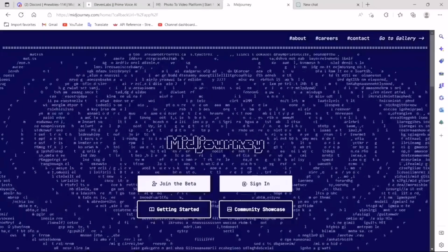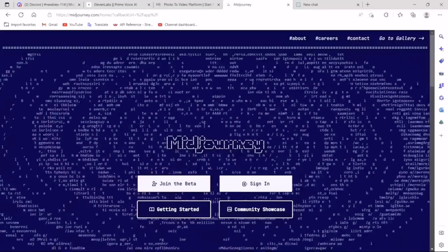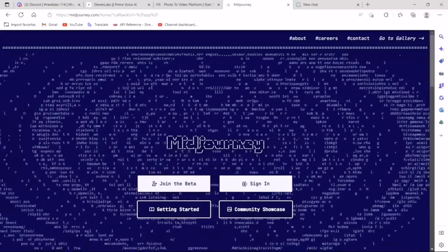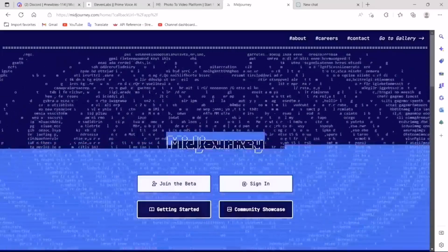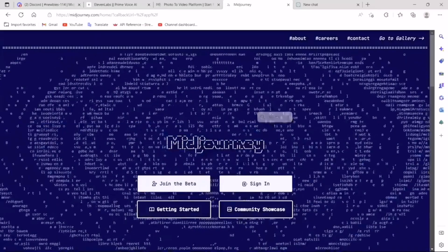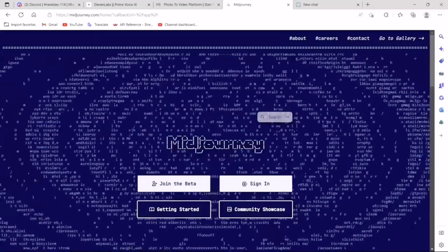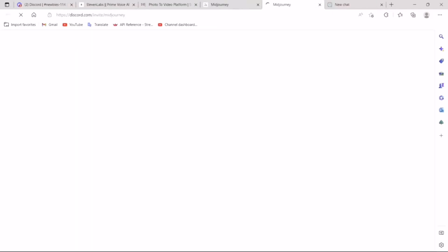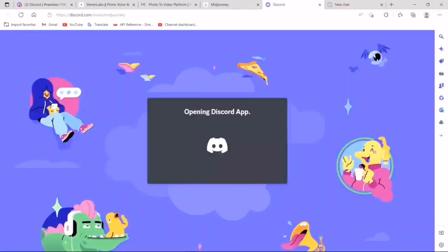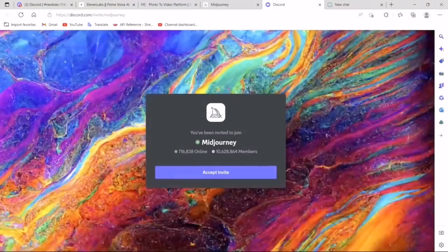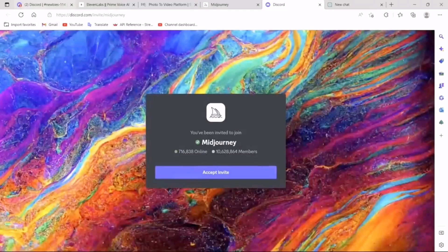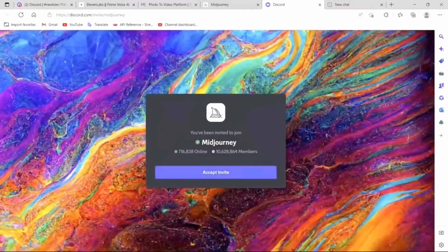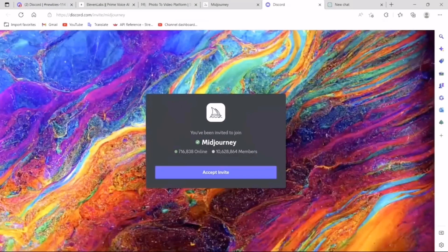First, we need an image. For this, we will be using Mid-journey. If you don't have an account already, just click on Join the beta. It will take you to the Discord server. I have already joined the Discord server, so I'm not going to do this step, but you will have to do it if you don't have an account.